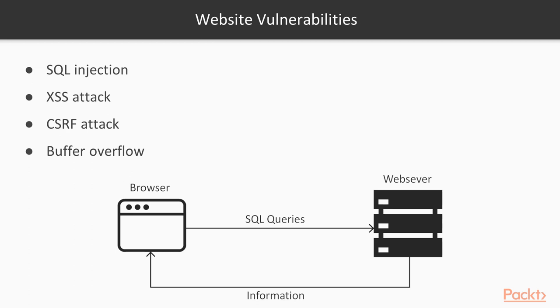XSS attack is when the attacker inserts some malicious JavaScript and gathers information about sessions, cookies, etc. CSRF is cross-site request forgery attack, which is also a kind of vulnerability available in most websites. Buffer overflow attack is also available in many websites. We will talk about this later in the sections where I will show you how to perform SQL injection, XSS, CSRF, and buffer overflow vulnerabilities available in websites.